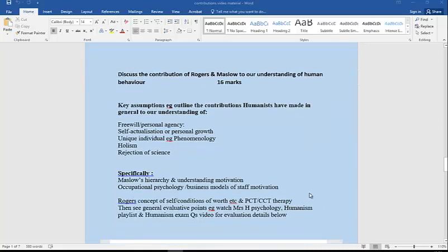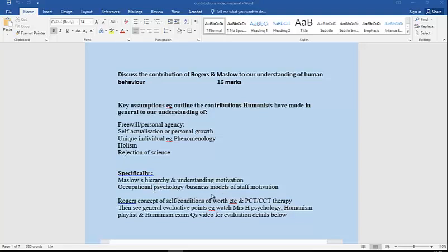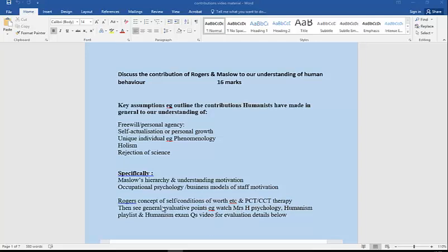Let's say we get a question about the contribution of Rogers and Maslow. We have key assumptions: they would be talking about free will, personal agency, self-actualization, the fact that we should be studied as a unique individual, phenomenology, holistic approach, and rejection of science. If you need specifics on either of them: Maslow's hierarchy and understanding motivation, his work being influential in occupational psychology, business models of staff motivation. If it was Rogers, then obviously we've got his PCT, CCT therapy, the idea of conditions of worth, concept of self.